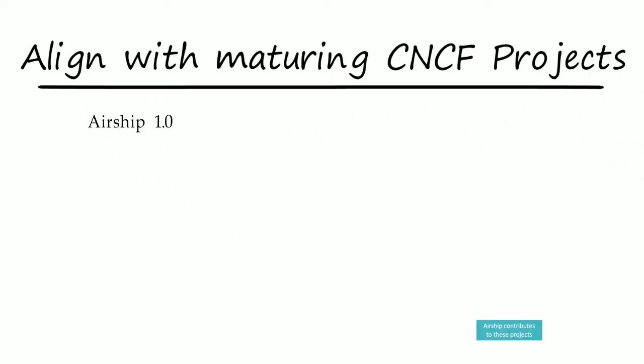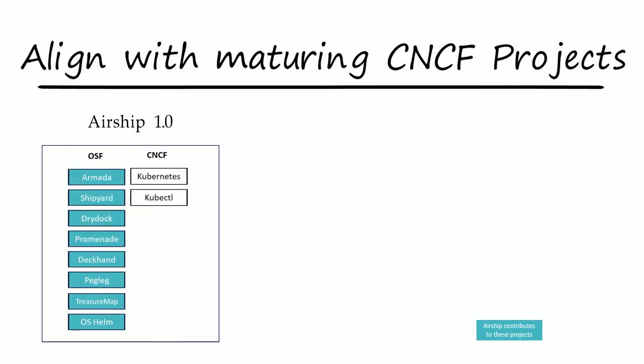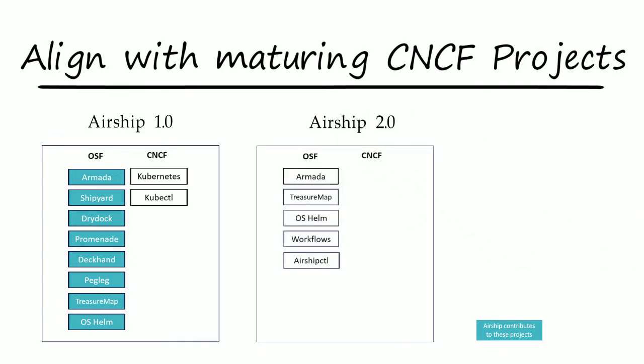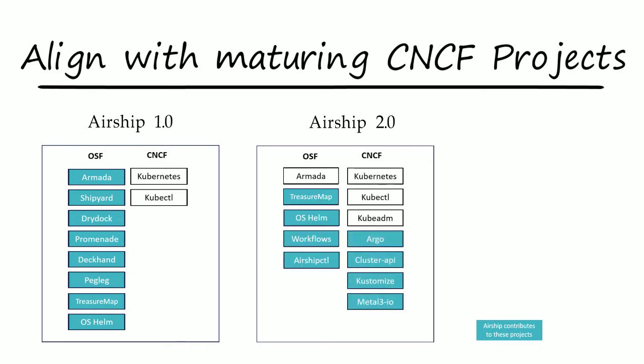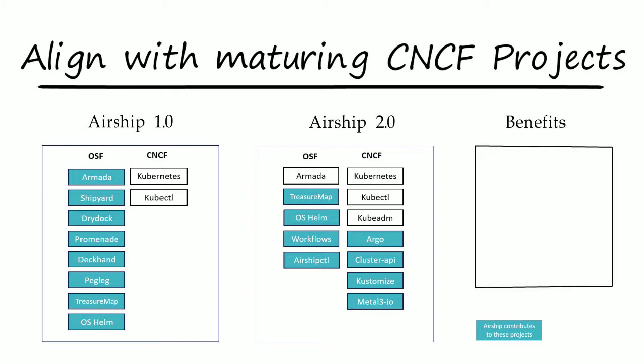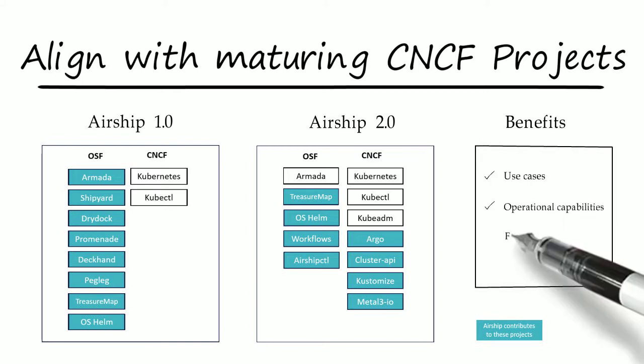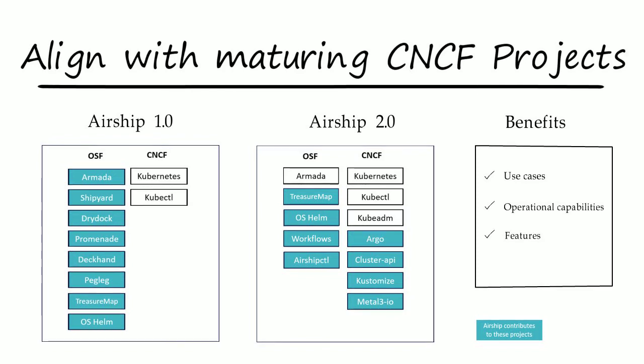Airship 1.0 also had to create supporting software packages for capabilities that didn't exist yet in any upstream project. CNCF is also catching up in this area with a portfolio of projects that aligns closely with airship's requirements and roadmap. This will help expand the use cases and operational capabilities as well as features supported in the next generation of airship.